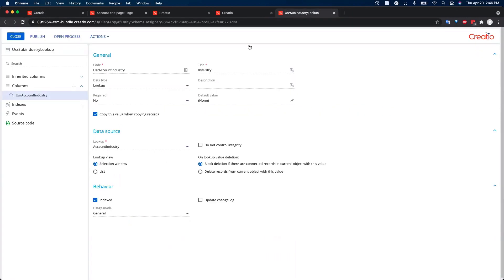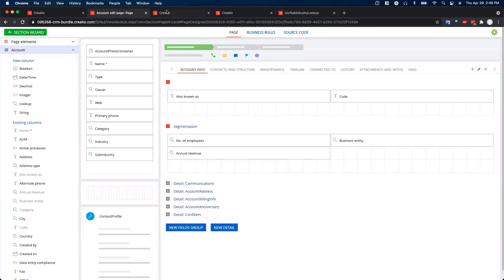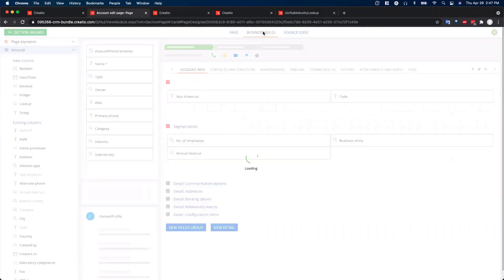So once that's saved and published, then you can go back to, looks like we're, okay, there we go. So once that's saved and published, then you can come back here and go to business rules.